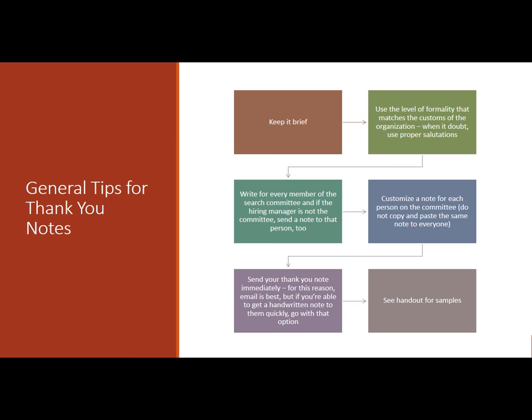Do it immediately within one business day of your interview. If they say the search committee isn't going to meet until after the middle of the month because somebody's out of town, and then you can do a handwritten note and you think it will be appropriate and fitting and will make a good impression, do that.